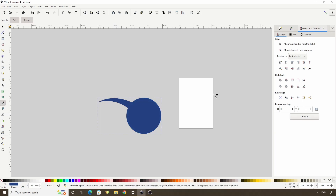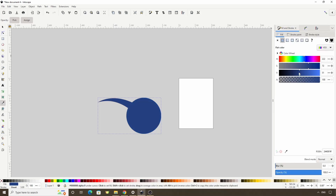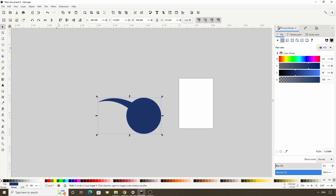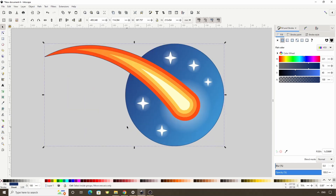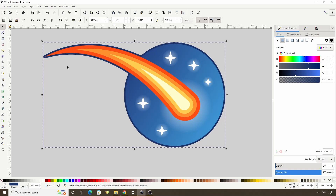If we want, we can switch to the Fill and Stroke dialog and make it a bit darker. Now let's switch to the select tool and click 'lower selection to bottom' to put the object below everything else. Then let's go to Path > Outset. This is the opposite of inset, and it will outset the path by the same amount at all points. The shortcut is Ctrl plus the 0 key at the top of the keyboard. Let's do it a few more times until we have a nice border.